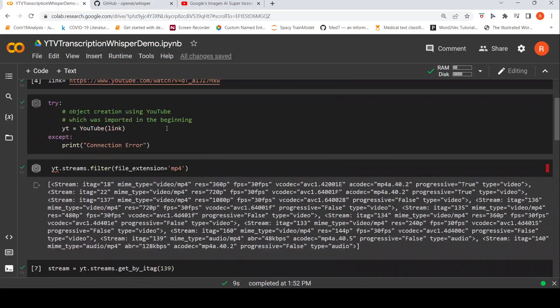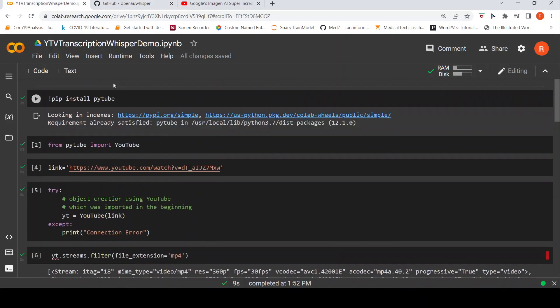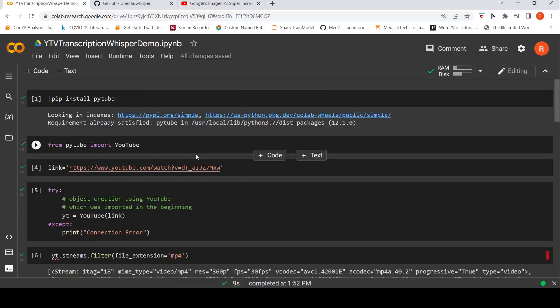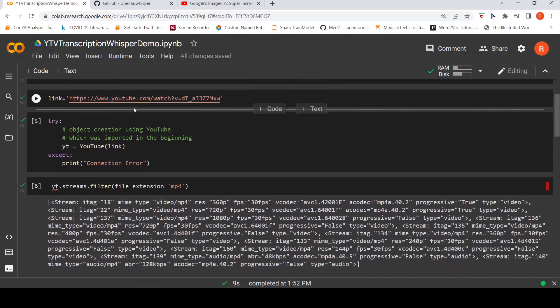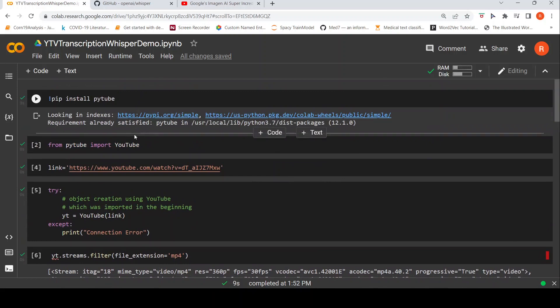So I've already created a Colab notebook over here. For this, you need this PyTube library, Python library for downloading the YouTube video. That's what I do over here from PyTube.